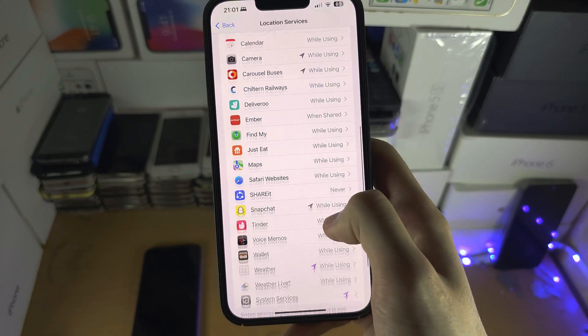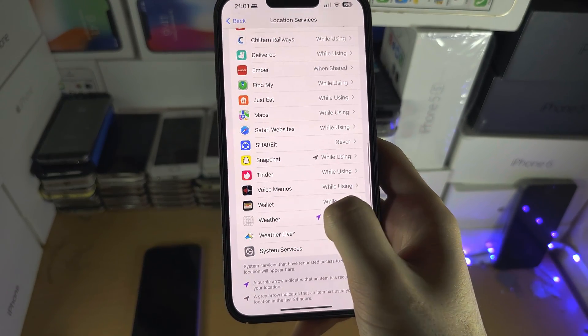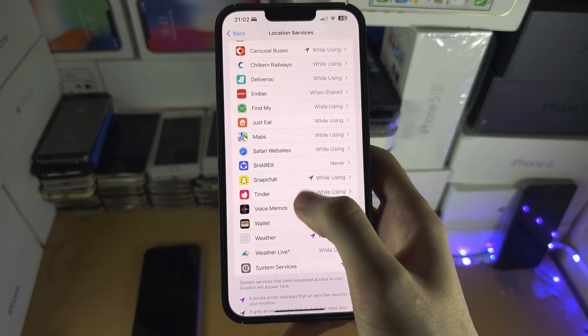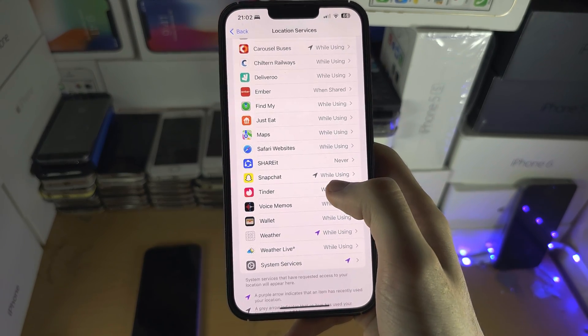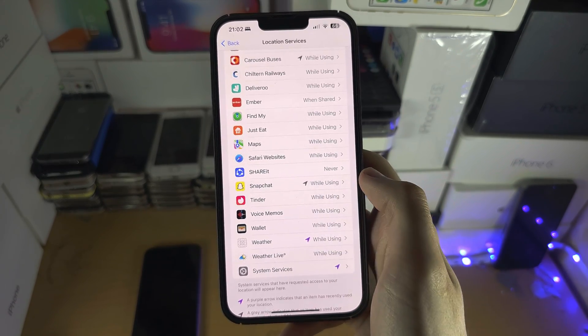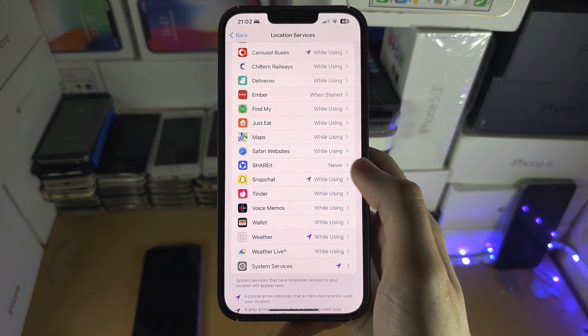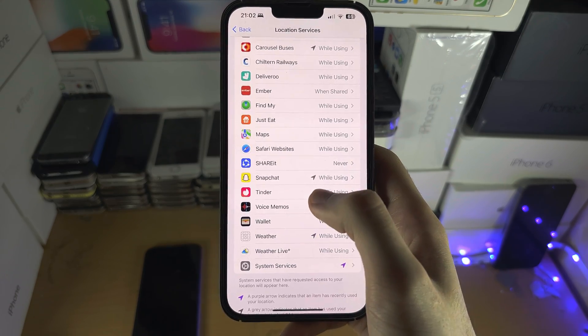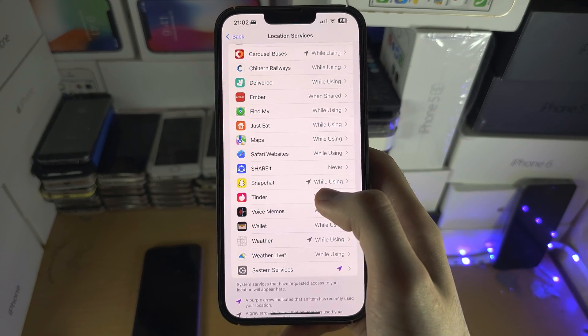If for some reason the location permission isn't working, just turn off and then back on your iPhone, then reopen an app and that should help solve the issue.